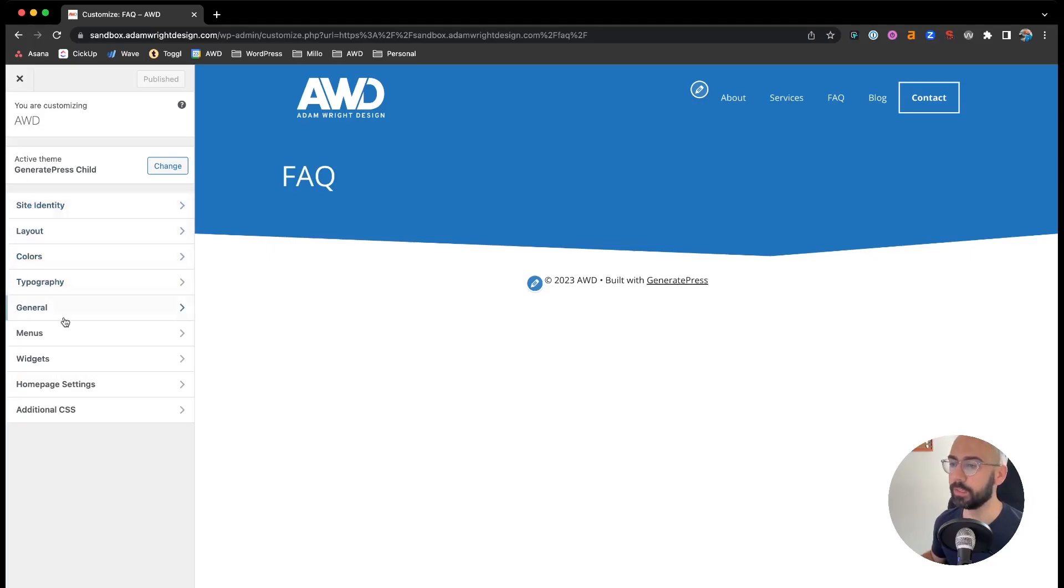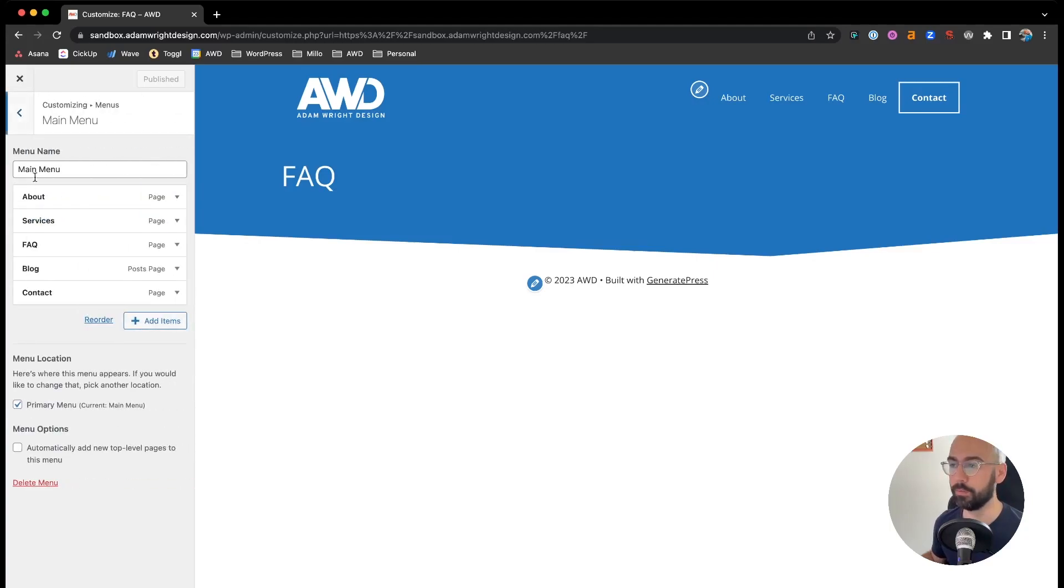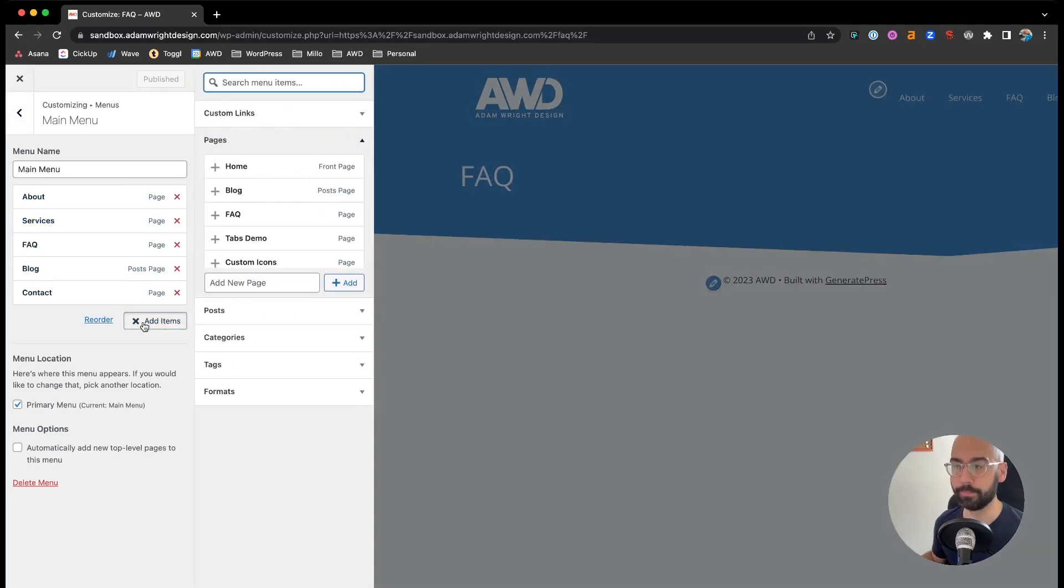So in Customizer, go to Menus. Select your Main Menu. And in this main menu we're going to hit Add Items.